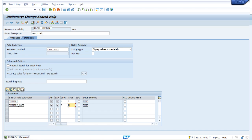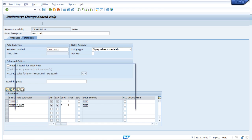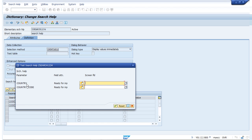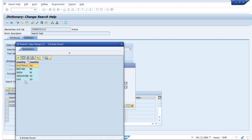I will run a check to see if any error is there — no inconsistency is found, so activate it. Now if we run it, we can see country is coming here and country code is also coming here, with two input boxes. The search help has been implemented. Clicking the icon shows values coming from that particular table. Our data is populated in the search help and the search help is working properly.